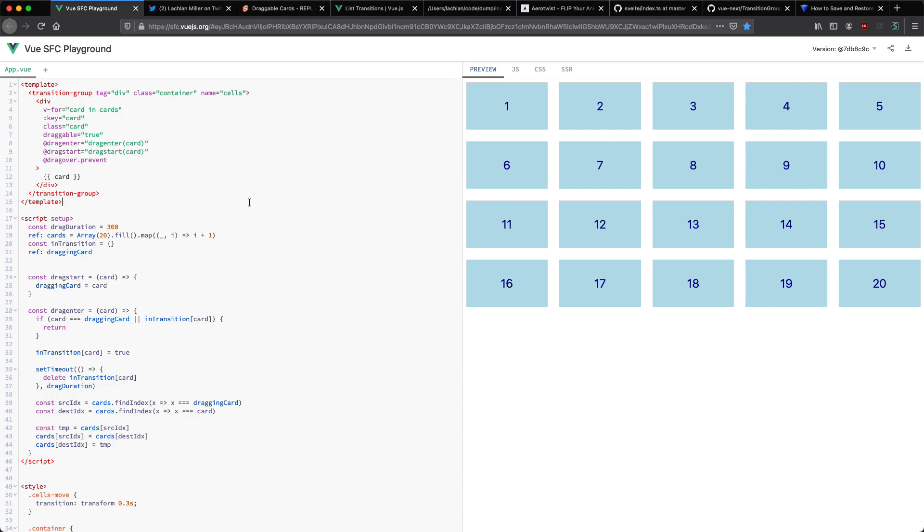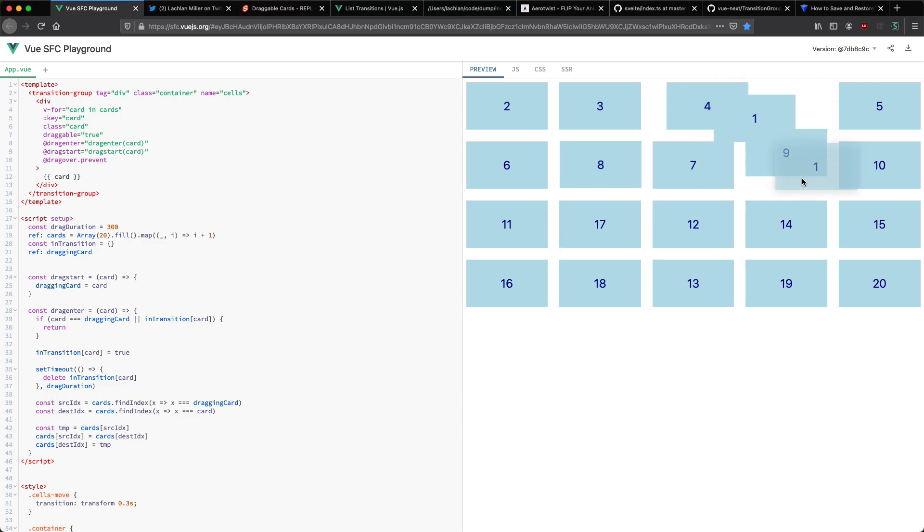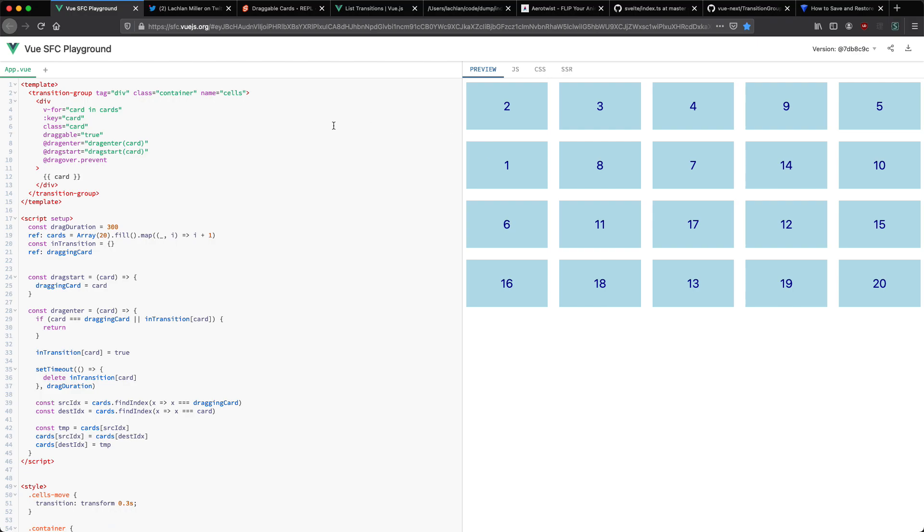I was doing some prototyping the other day in the Vue single file component playground and I made this fun little drag and drop application. You can see here if I drag these around we're going to swap places and we're going to get this nice little transition between the cards. This got me interested in how Vue handles animations under the hood and it turns out it uses a technique called flip and that's what we're going to be taking a look at in this video.